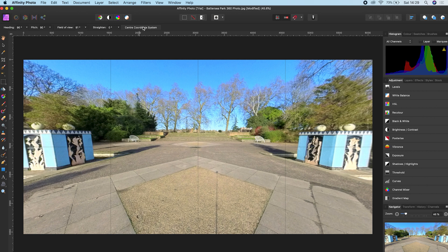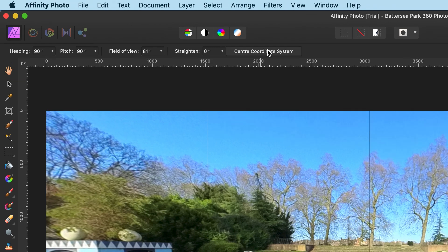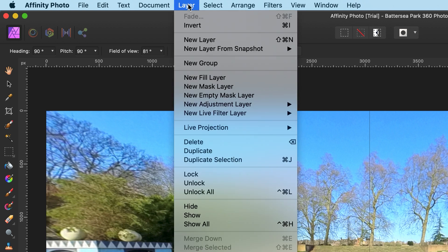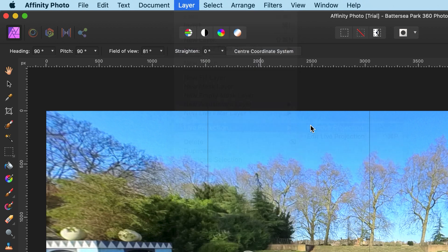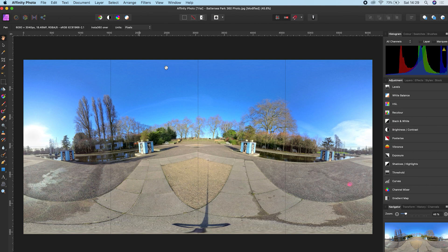To export your photo, you need to get out of this projection view. To do this, go to Layer, Live Projection, Remove Projection. You can now see your regular equirectangular view of your 360 photo.